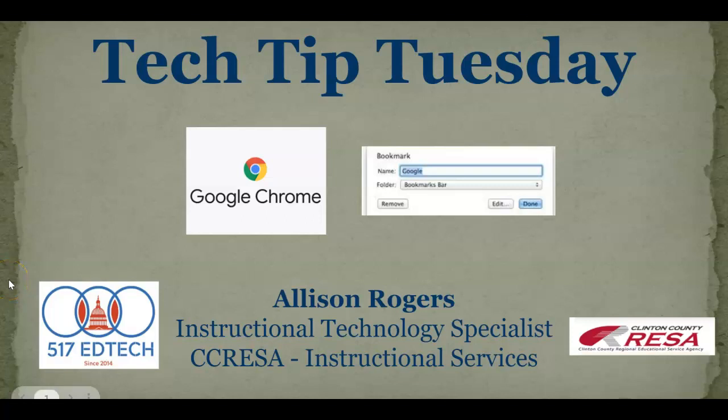Welcome to Tech Tip Tuesday. I'm Allison Rogers, Instructional Technology Specialist at Clinton County RESA, and today's Tech Tip Tuesday is going to focus specifically on how to create a bookmark folder in Chrome and open all contents of that folder all at once.